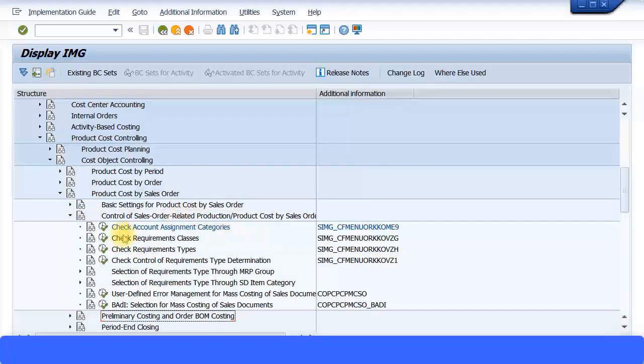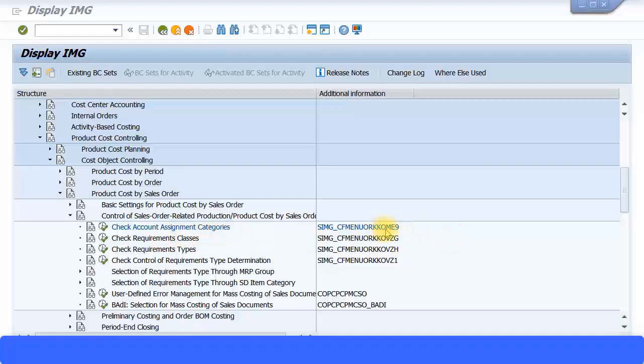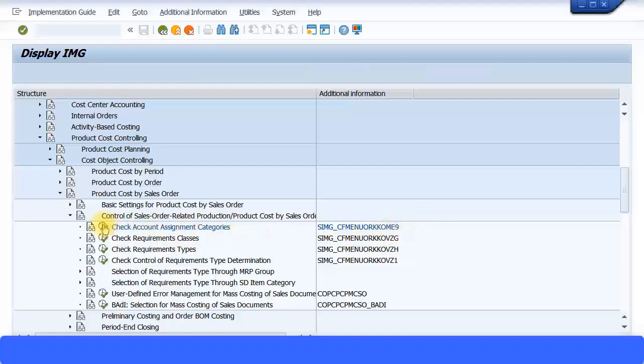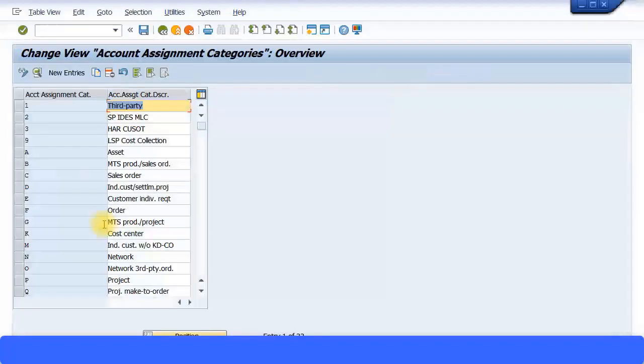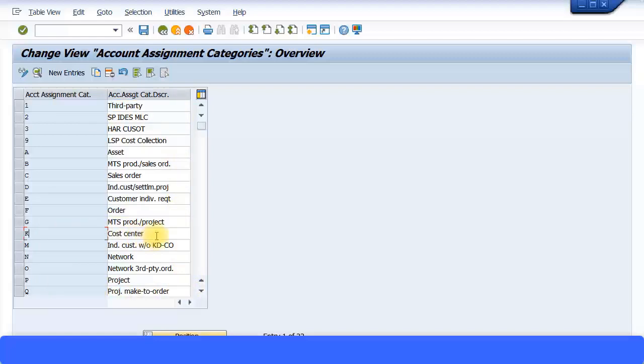The first transaction is Check Account Assignment Categories. The transaction code is OME9, so let's execute this transaction. And I hope you can recall, many presentations ago when we were doing the Purchase Order related configurations, we had come to the same screen. And there we had configured the account assignment category K for the cost center.